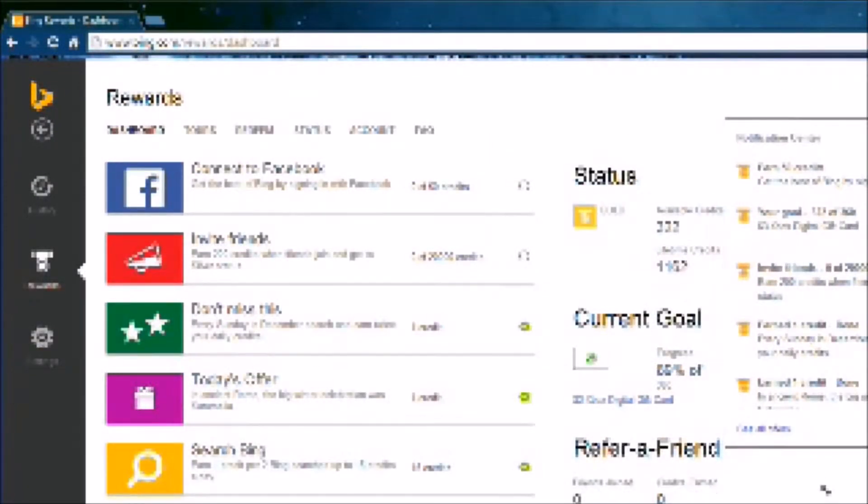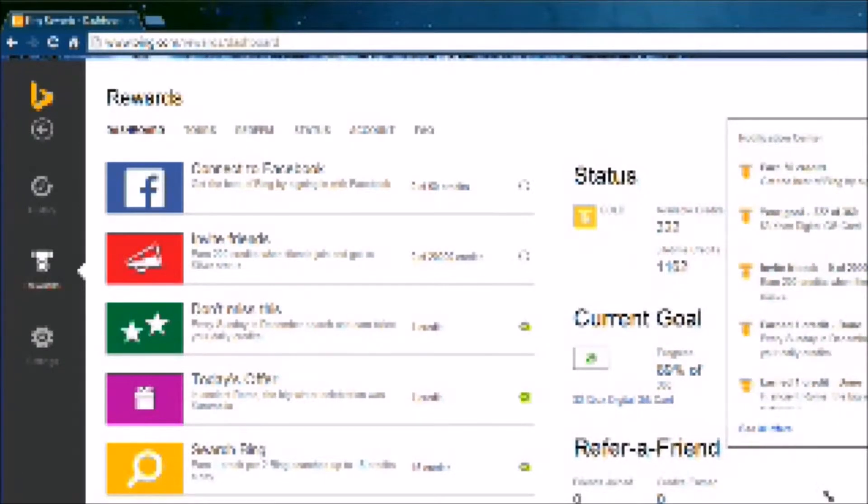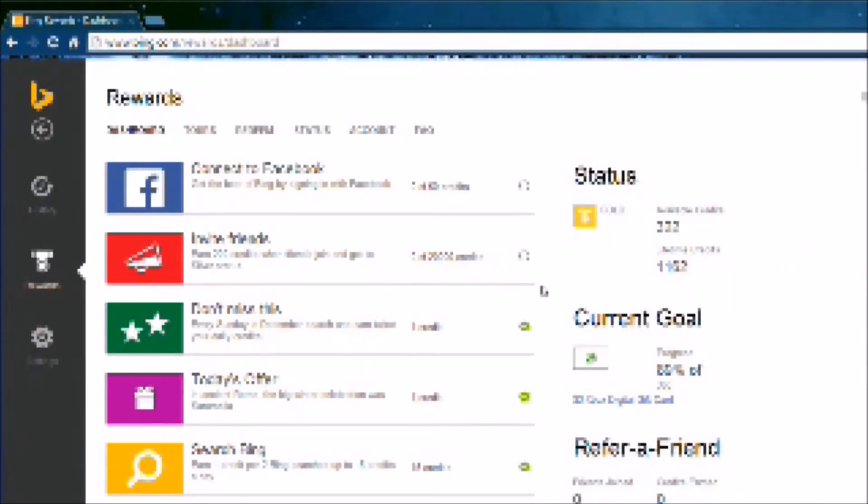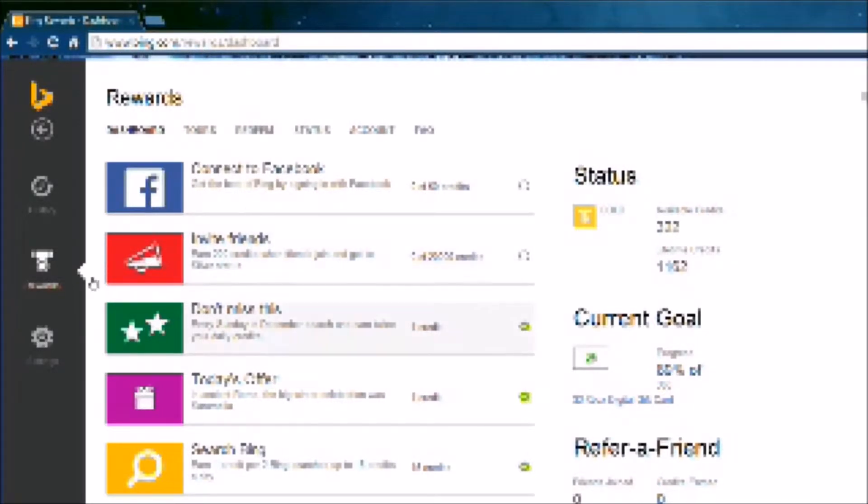So you got your different rewards right there. I got my goals, my lifetime credits, what I've made so far. It might be a little blurry, but hopefully you can still see it.